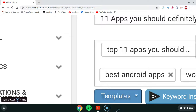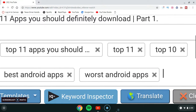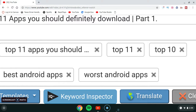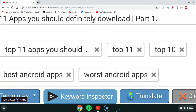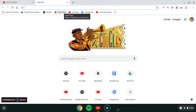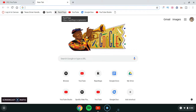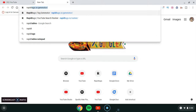Another way you can add tags is by opening a new tab and using Rapid Tags. I use Rapid Tags for auto-generated tags. I'm going to show you where it is — just search 'rapid tags' in Google.